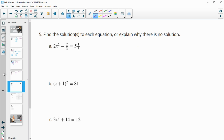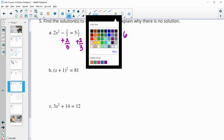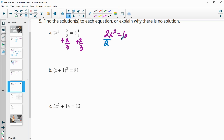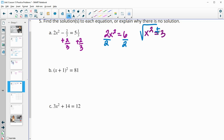Number 5: find the solution to each equation or explain why there is no solution. For part A, isolate x squared by adding two-thirds to both sides. We get 2x squared equals 5 and one-third plus two-thirds, which is 6. Dividing by 2 gives x squared equals 3. Taking the square root of both sides gives x equals plus or minus the square root of 3.